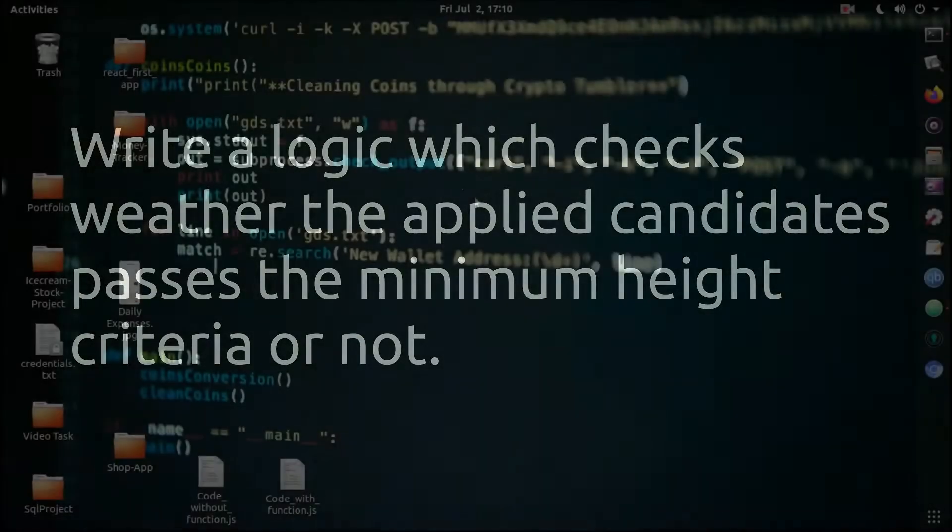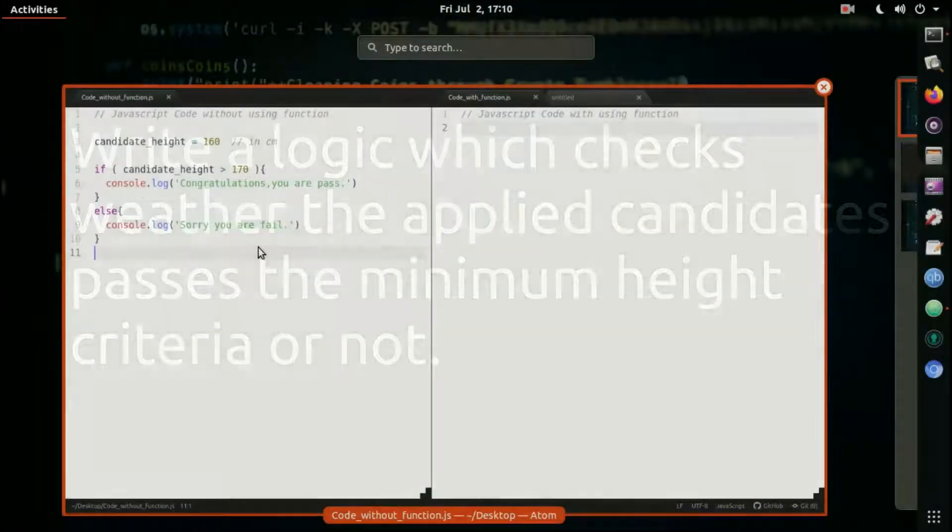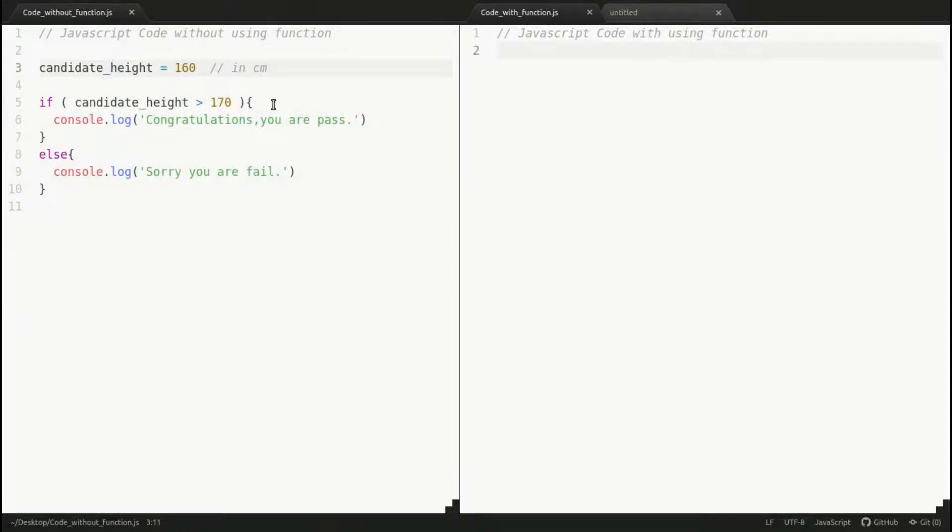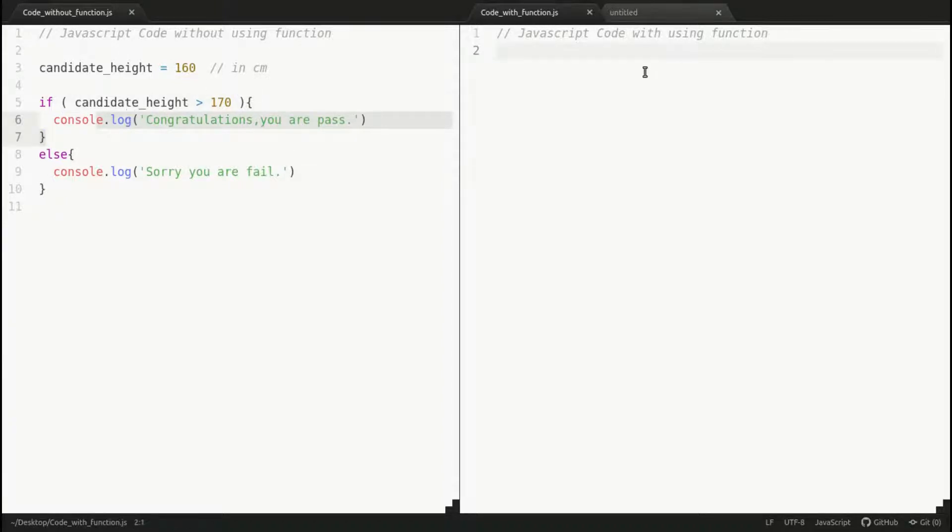On the left-hand side, you see the minimum height is 170 centimeters in order to pass the exam. On the right-hand side, we're writing the same logic but using the function-based approach.